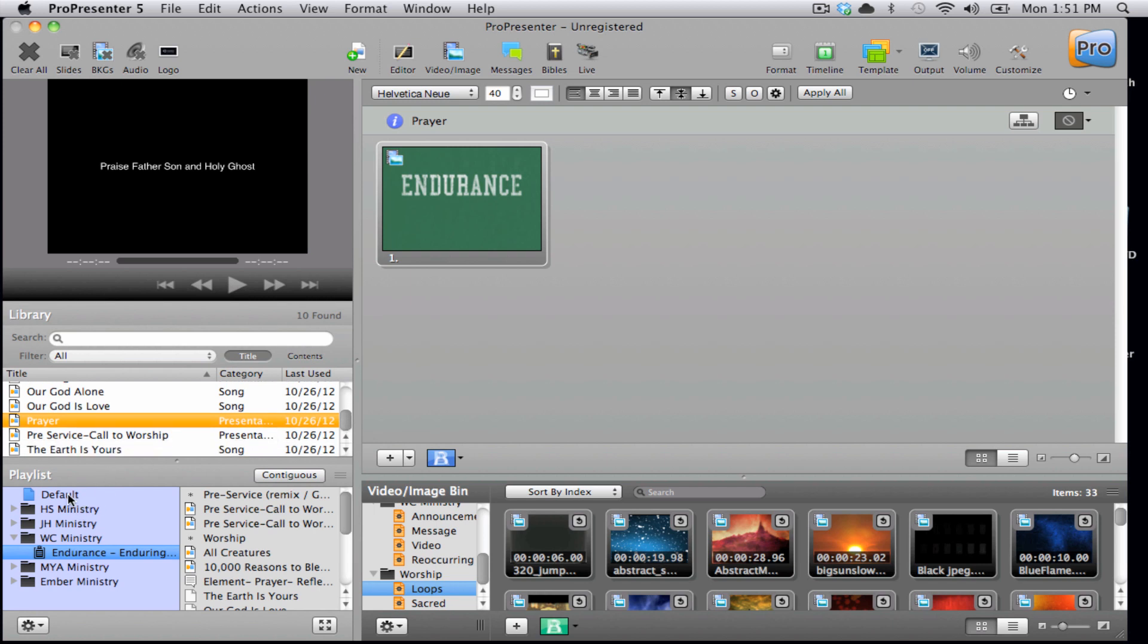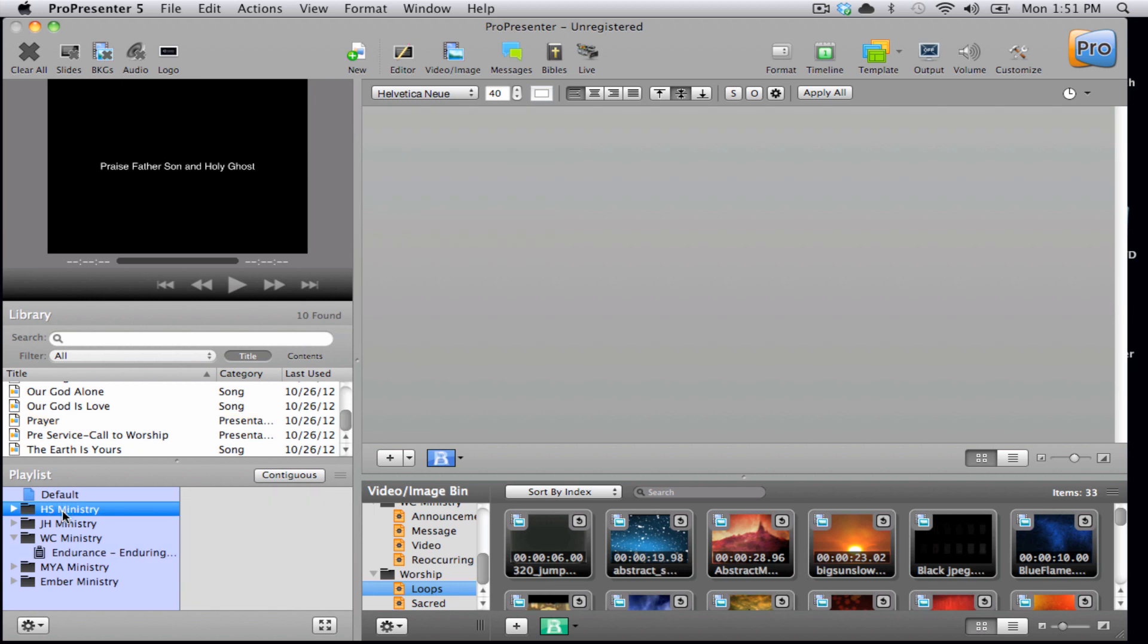And underneath that is where you can create the playlists. All of your different documents for each of the different events.